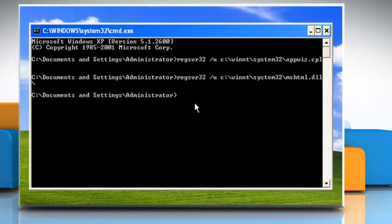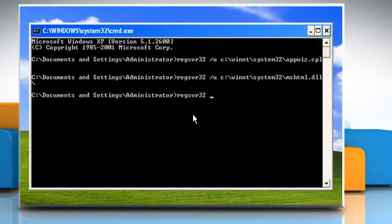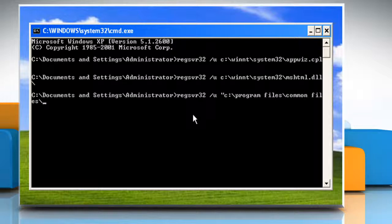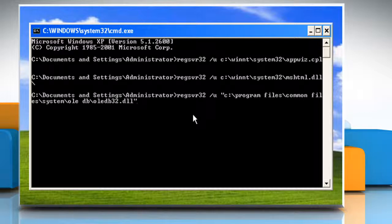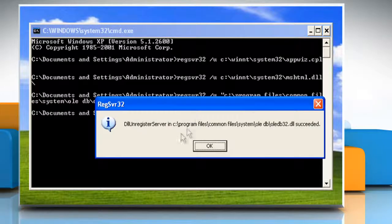Click on OK. Type: regsvr32 /u "c:\program files\common files\system\ole db\oledb32.dll" — close quotes — and then press the Enter key.